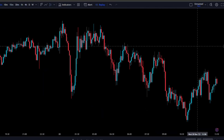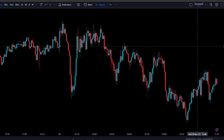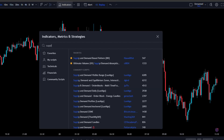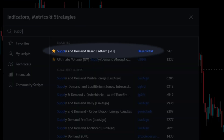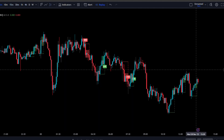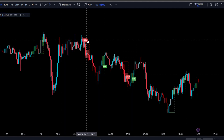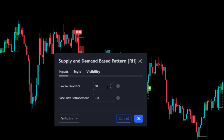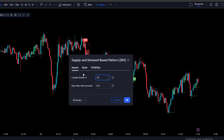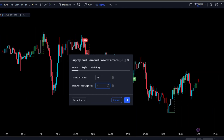For this strategy we're going to be needing two indicators. Let's go to the indicators tab and for the first indicator we're going to need the supply and demand based pattern by Hassan Rifat. Once loaded we need to make some adjustments in the settings — double click on the indicator and change the candle health from 60 to 24 and change the base max retracement from 0.8 to 1.